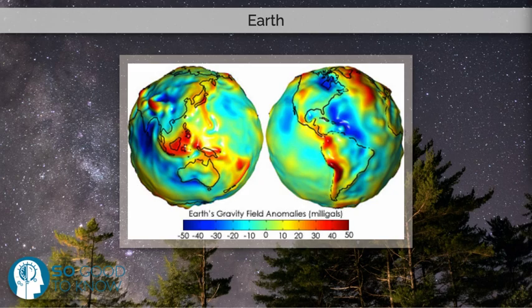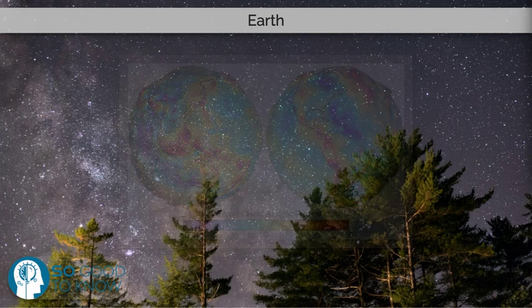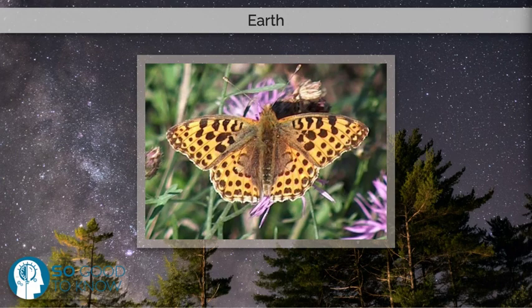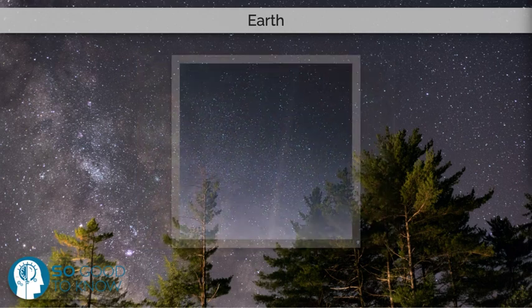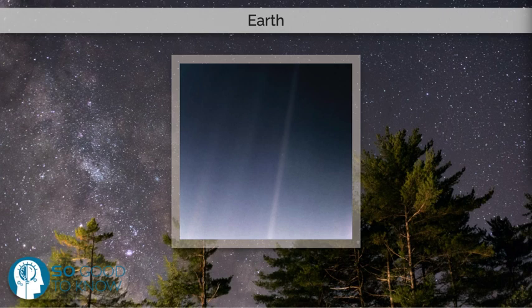Tropical regions receive more energy from the sun than polar regions, which is redistributed by atmospheric and ocean circulation. Greenhouse gases also play an important role in regulating the surface temperature. A region's climate is not only determined by latitude, but also by its proximity to moderating oceans and height among other factors.